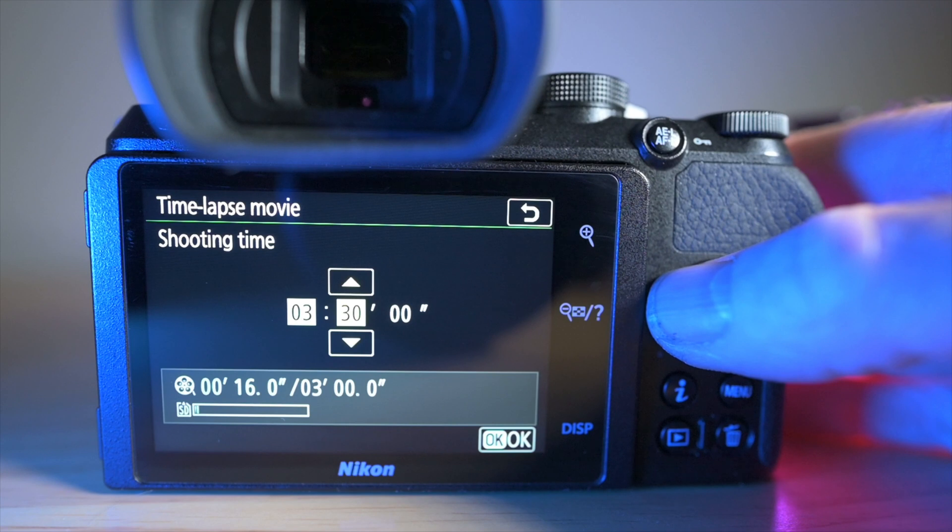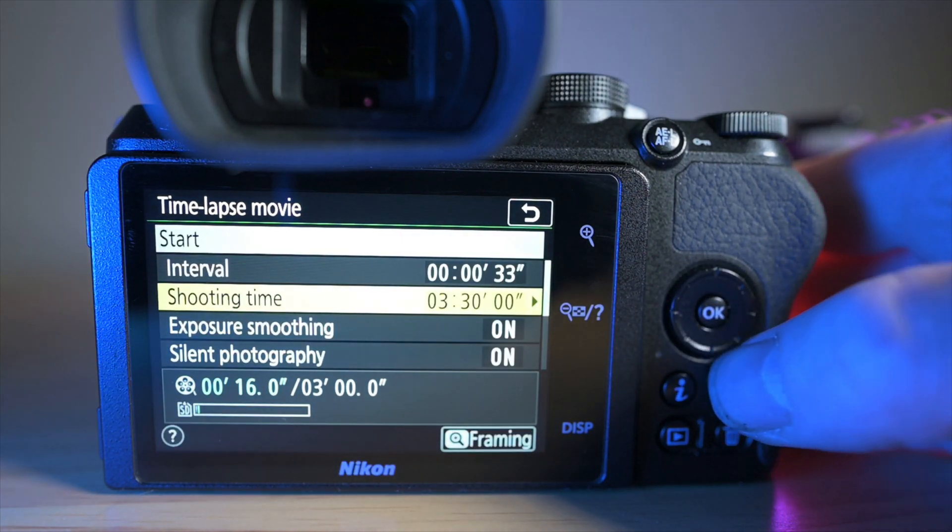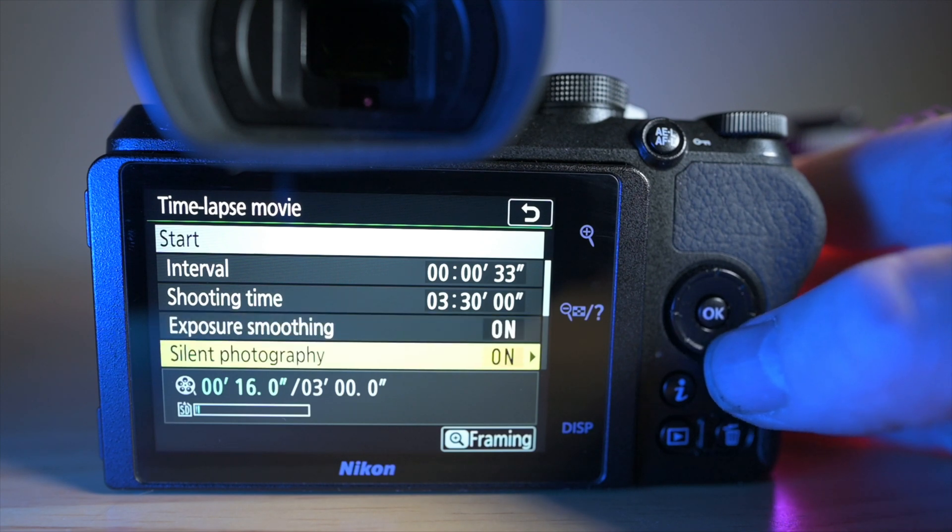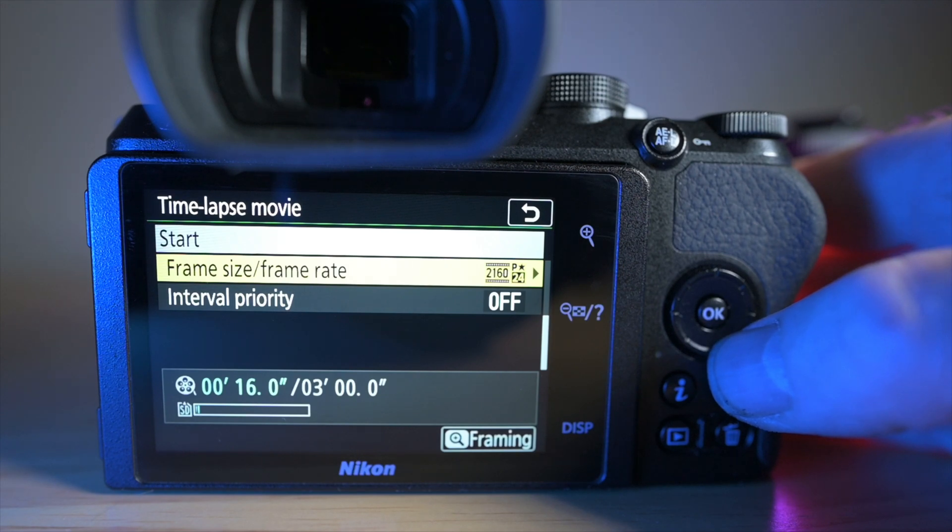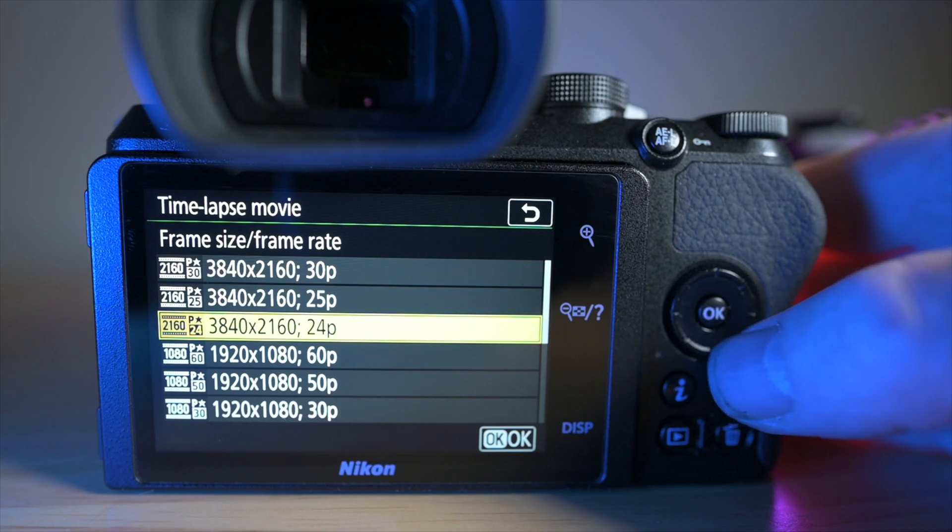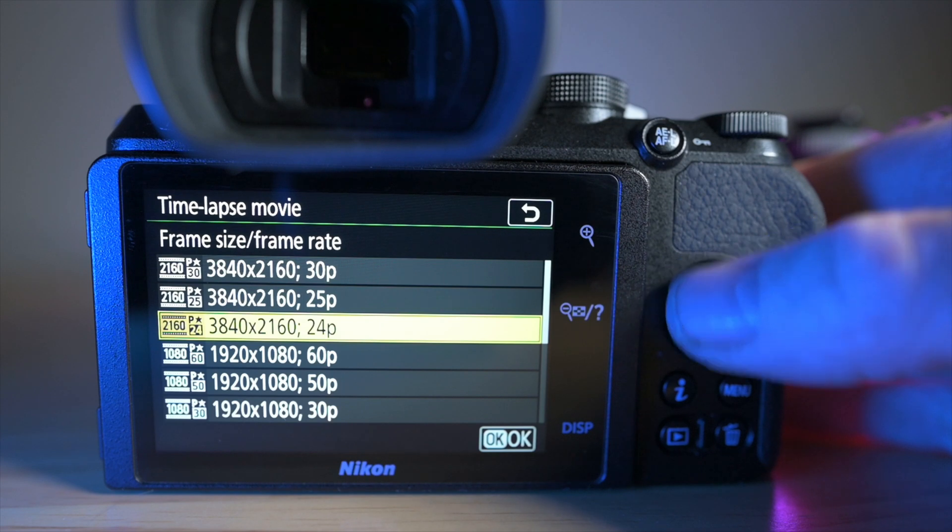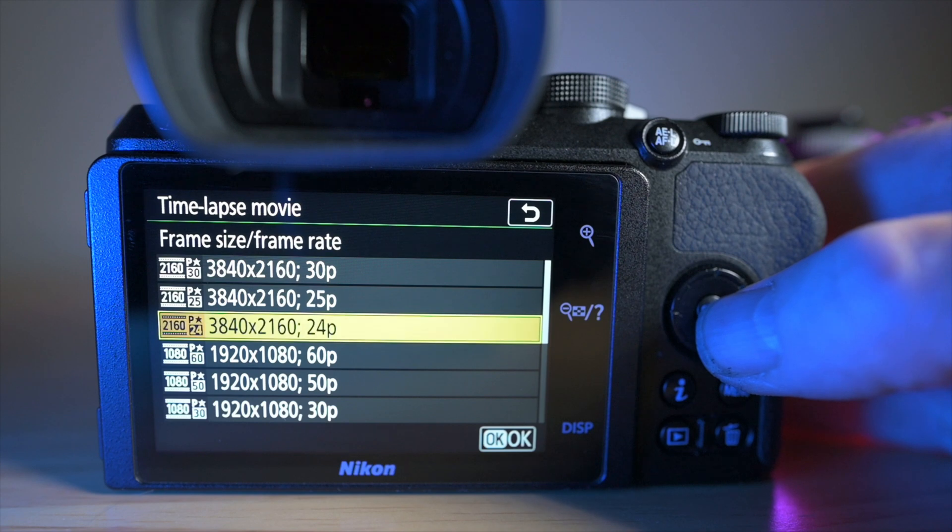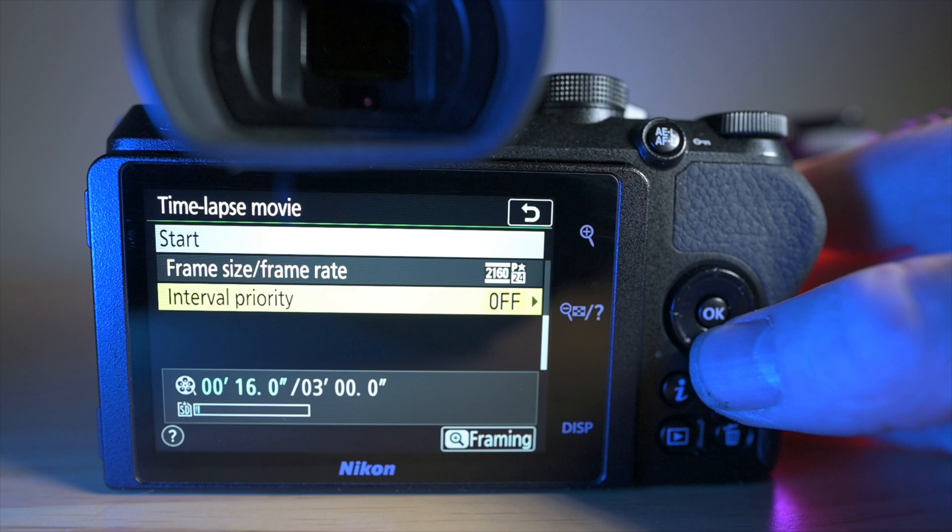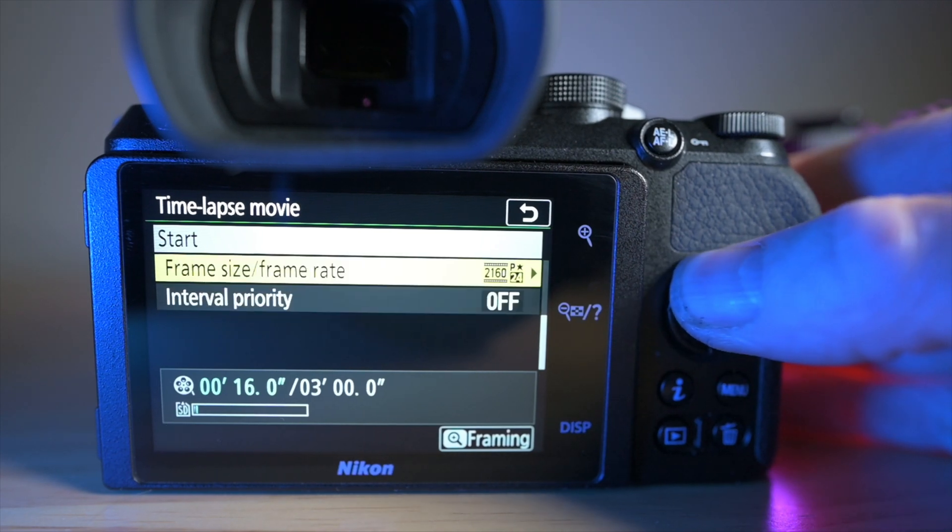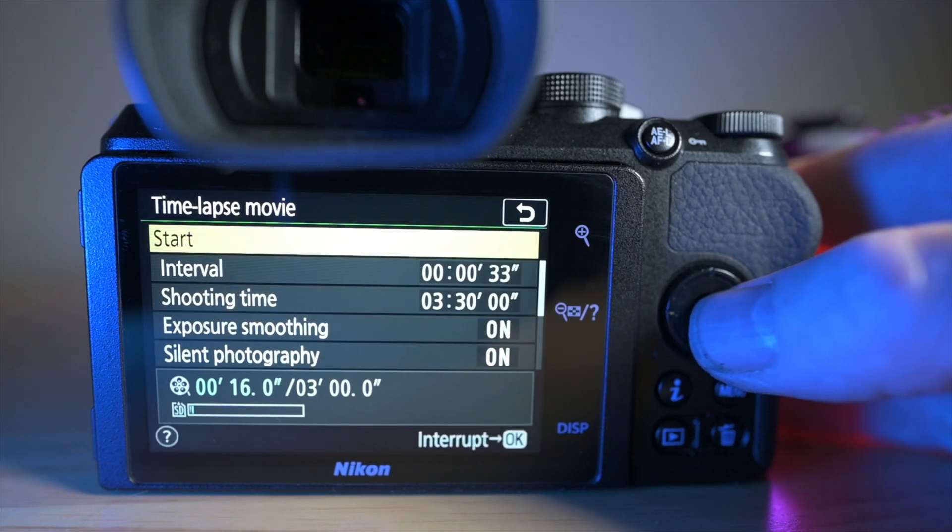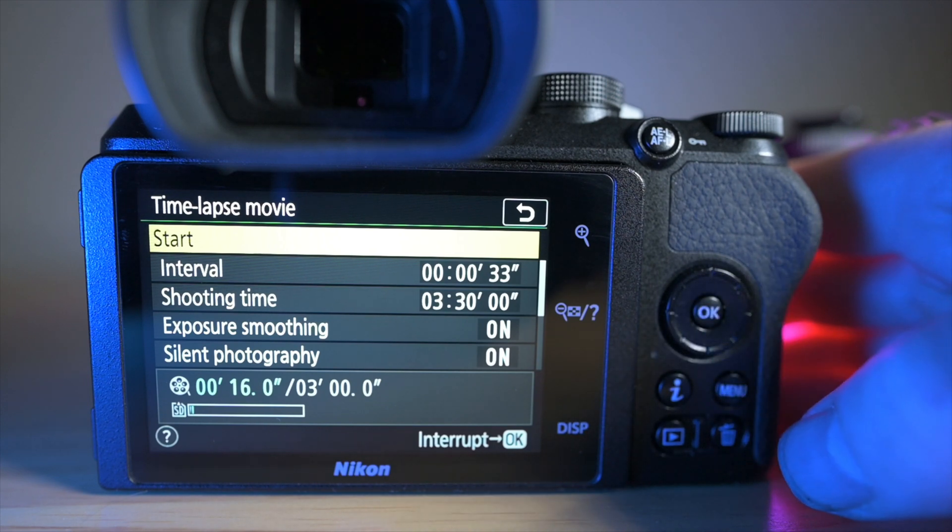Right, so once you've got that set, click OK. Exposure smoothing, leave that on. Silent photography, leave that on. Frame size, frame rate, obviously you can go and change it in there to whatever you want, so we might as well use 4K at 24 frames per second because that is probably the highest quality. And then interval priority, just leave that off. And then once you've got that set, you just go up to the top.